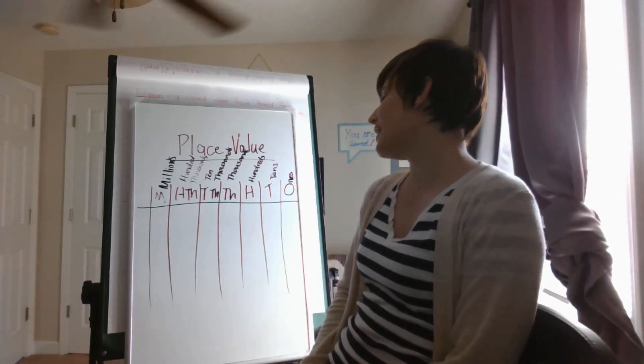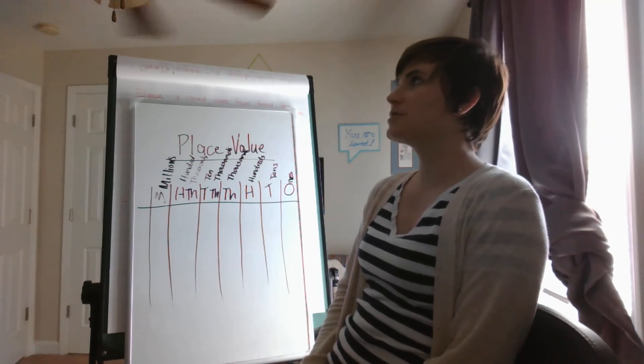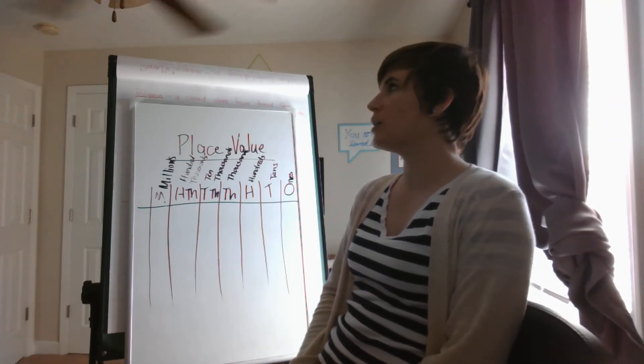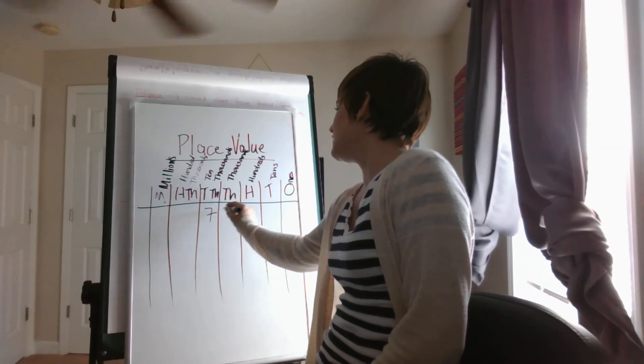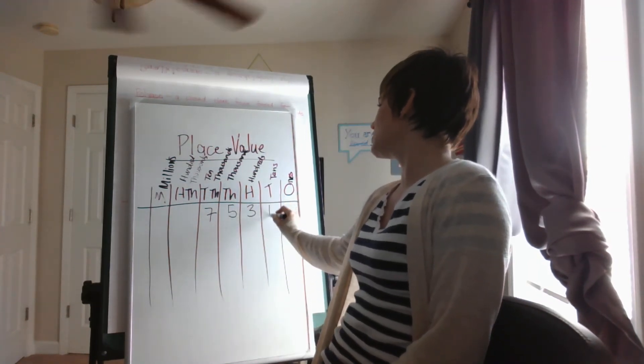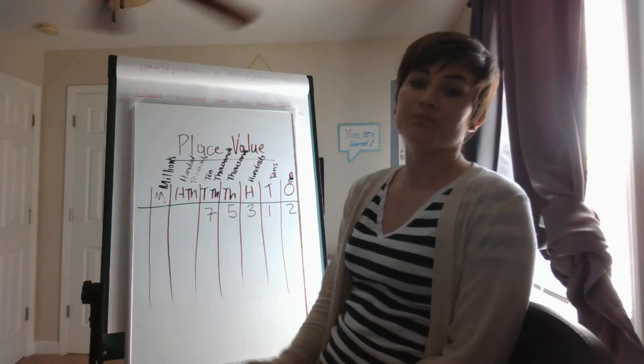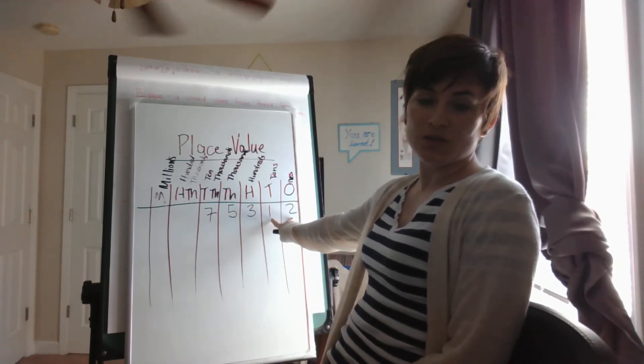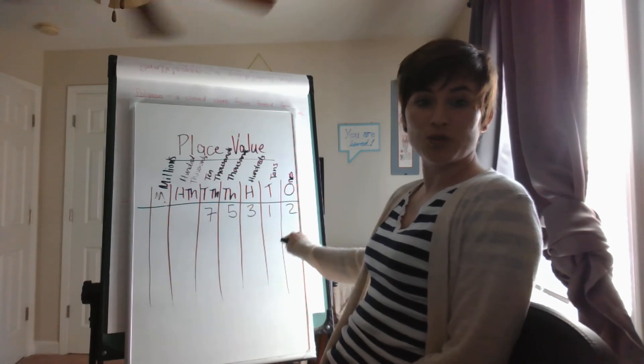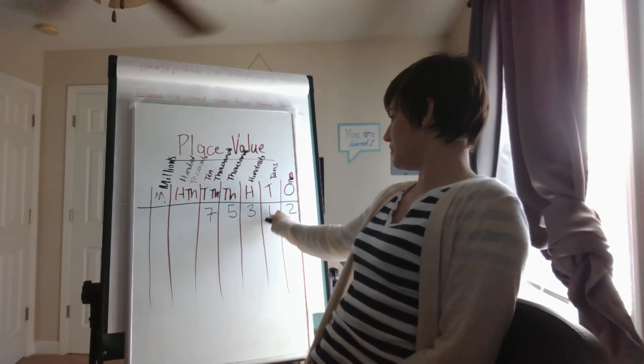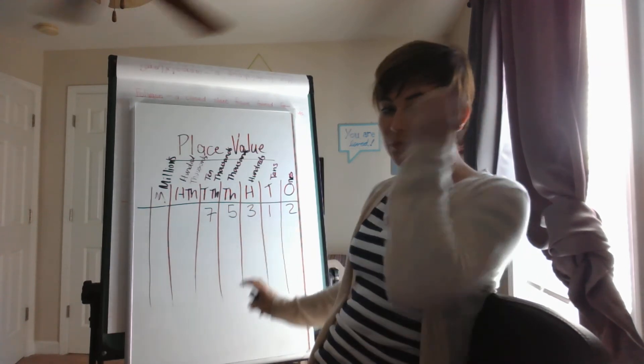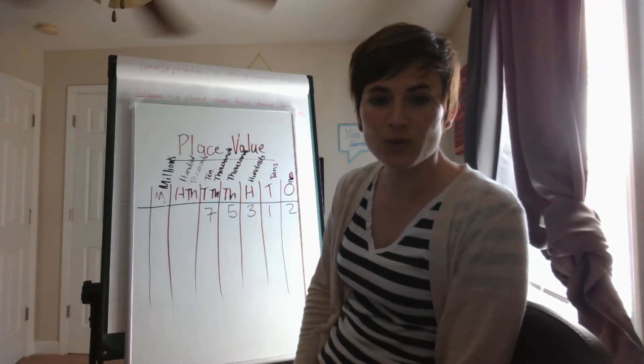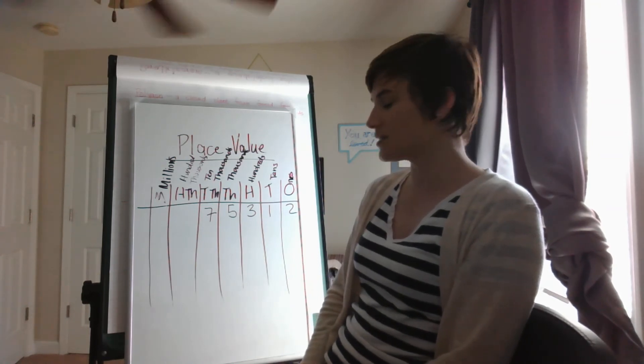So let's say 75,312. The reason I chose that is because I know sometimes you guys are thrown off. You think 12 and you put it in the ones place and you go 7, 5, 3, nothing here, and then 12. But the 2 goes in the ones place and the 1 goes in the tens place.